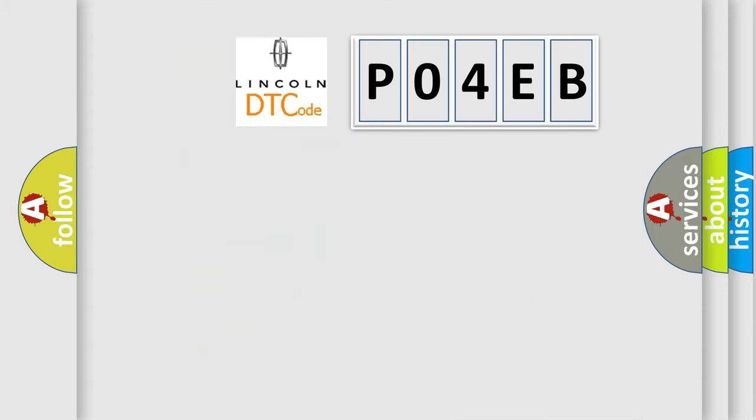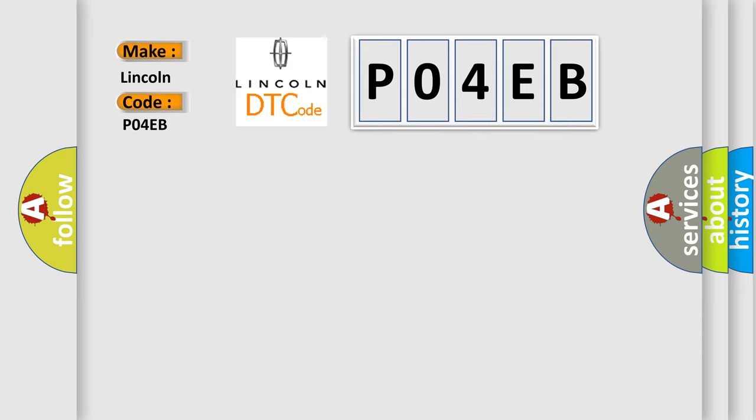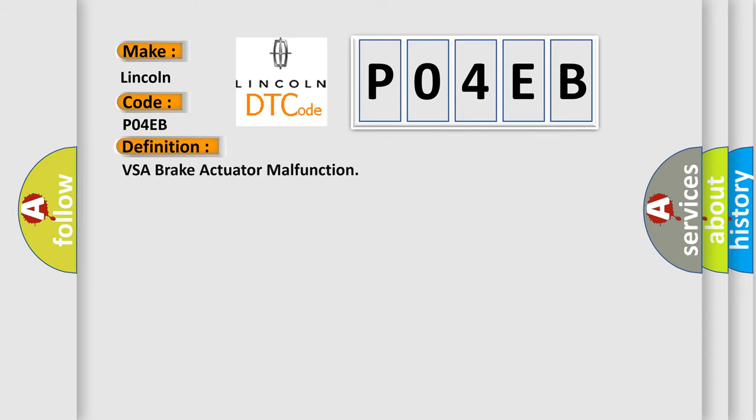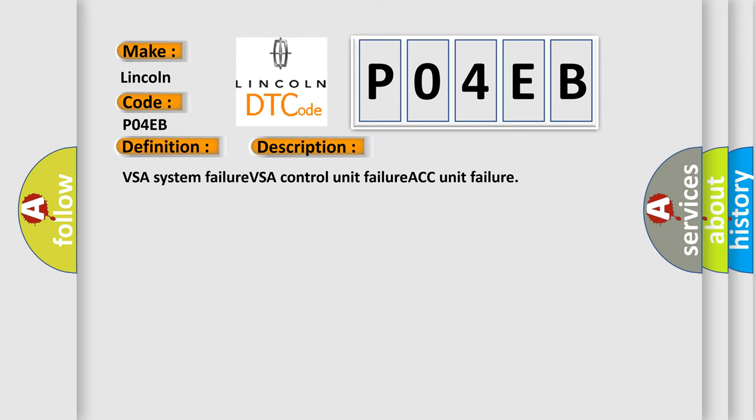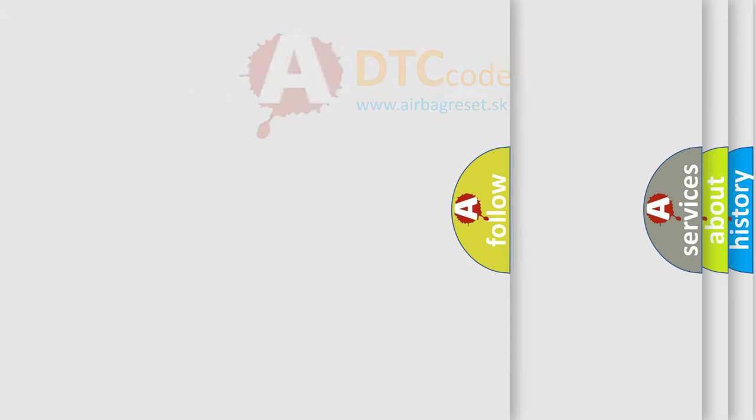So, what does the Diagnostic Trouble Code P04EB interpret specifically for Lincoln car manufacturers? The basic definition is VSA Brake Actuator Malfunction. And now this is a short description of this DTC code: VSA System Failure, VSA Control Unit Failure, ACC Unit Failure. The Airbag Reset website aims to provide information in 52 languages.